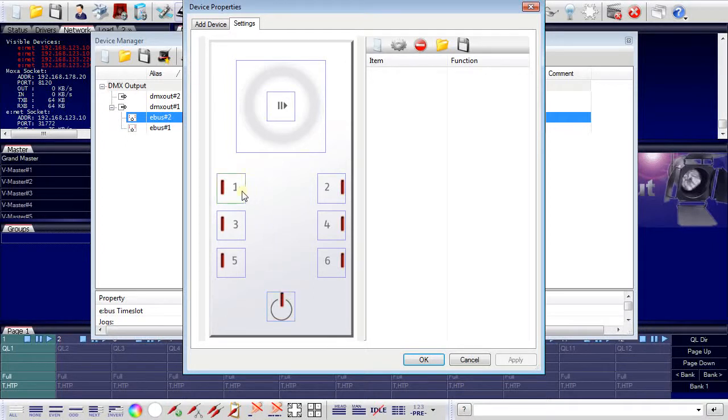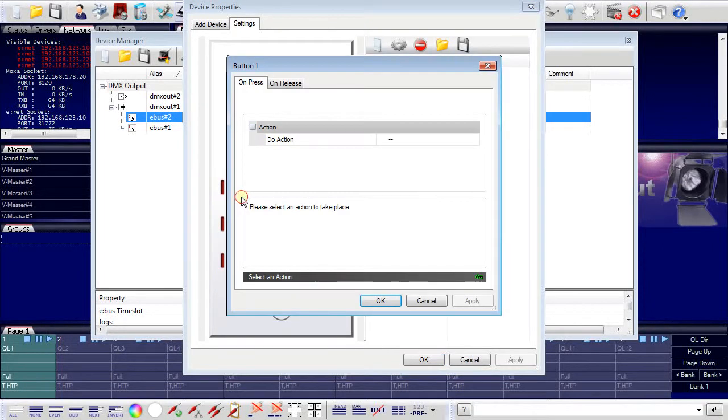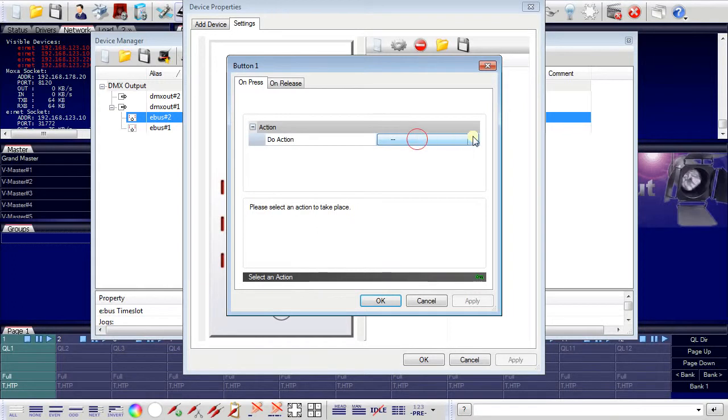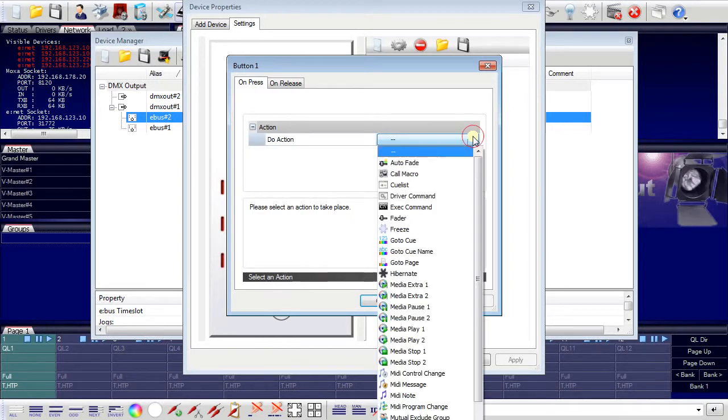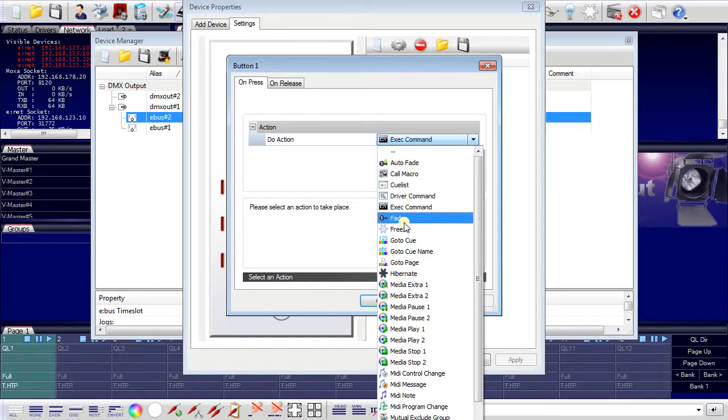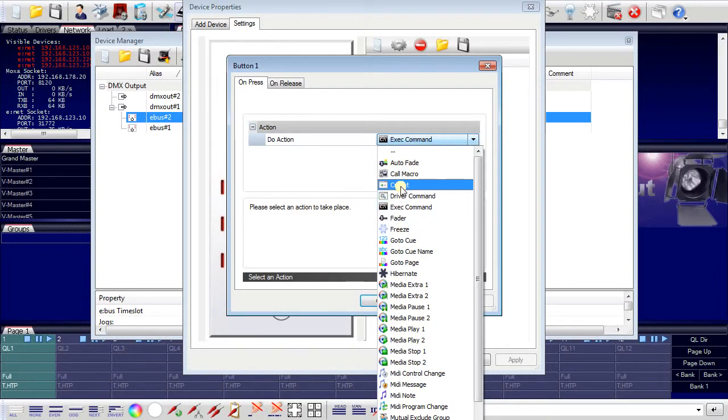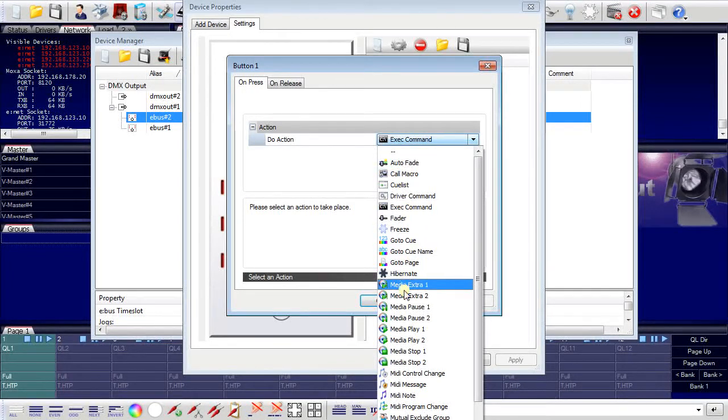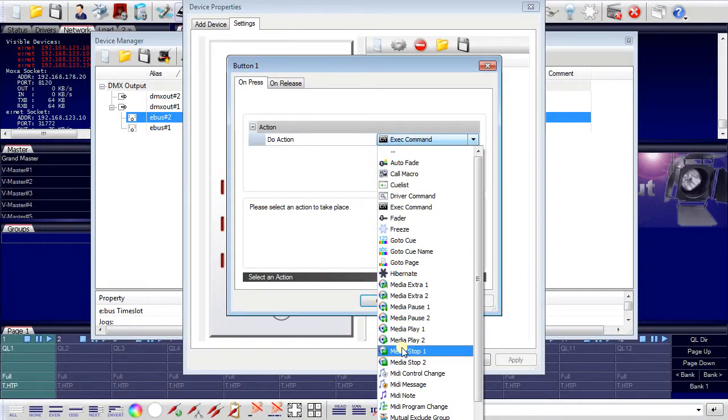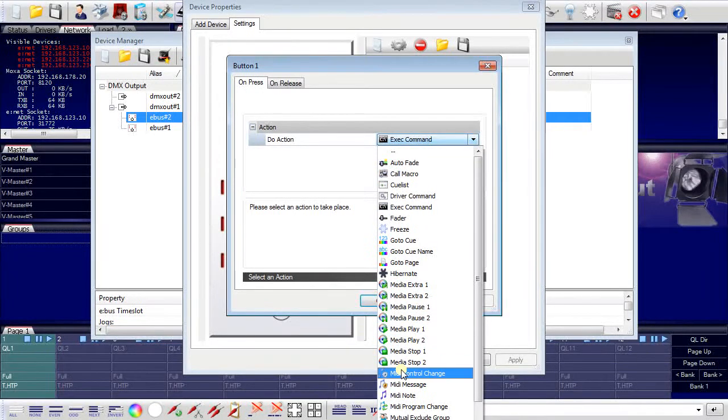Clicking here on button number 1 enables the assignment of an action that will be executed when this button is pressed on the terminal. For example, I can freeze, I can start a cue list, I can call a macro or I can play media. I can even send MIDI control messages.